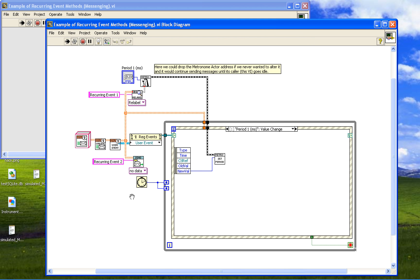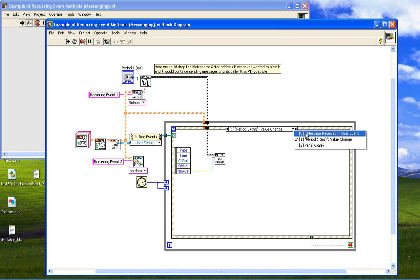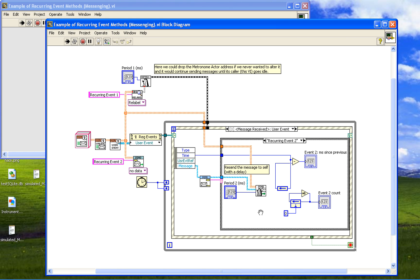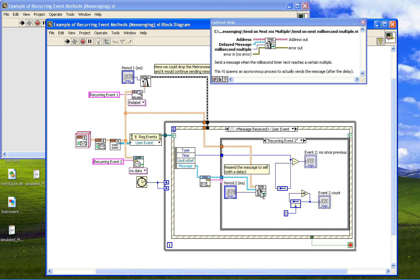Here, when we start up, we send ourselves a message: recurring event two, just to ourself. And in handling that message — when we handle recurring event two — one thing we do is resend the same message to ourself again. Only we send it using this delayed sending method. This will asynchronously send us the message on the next millisecond multiple.